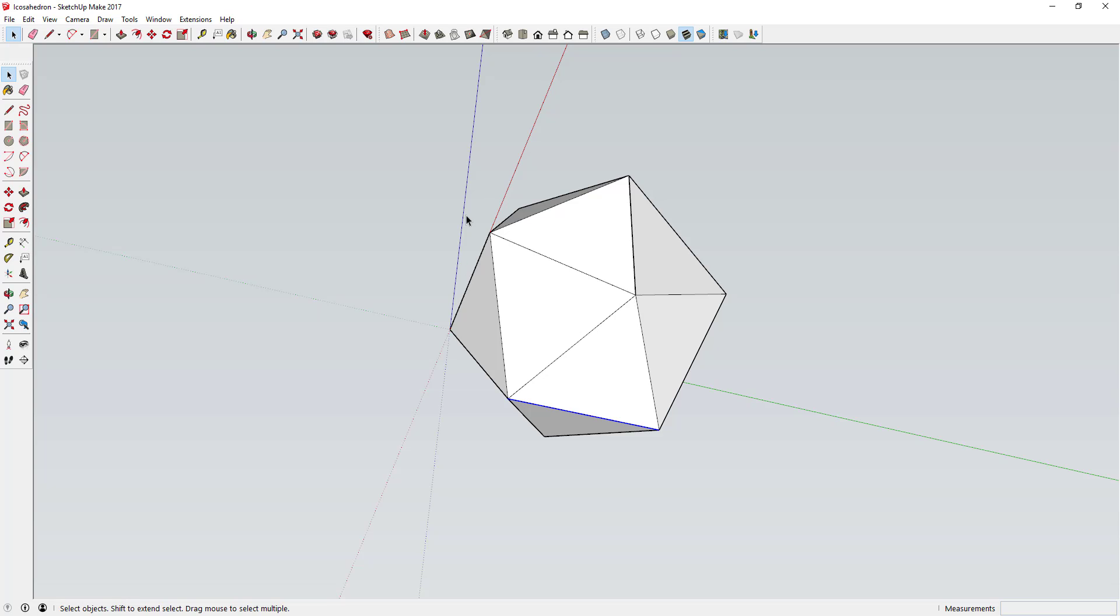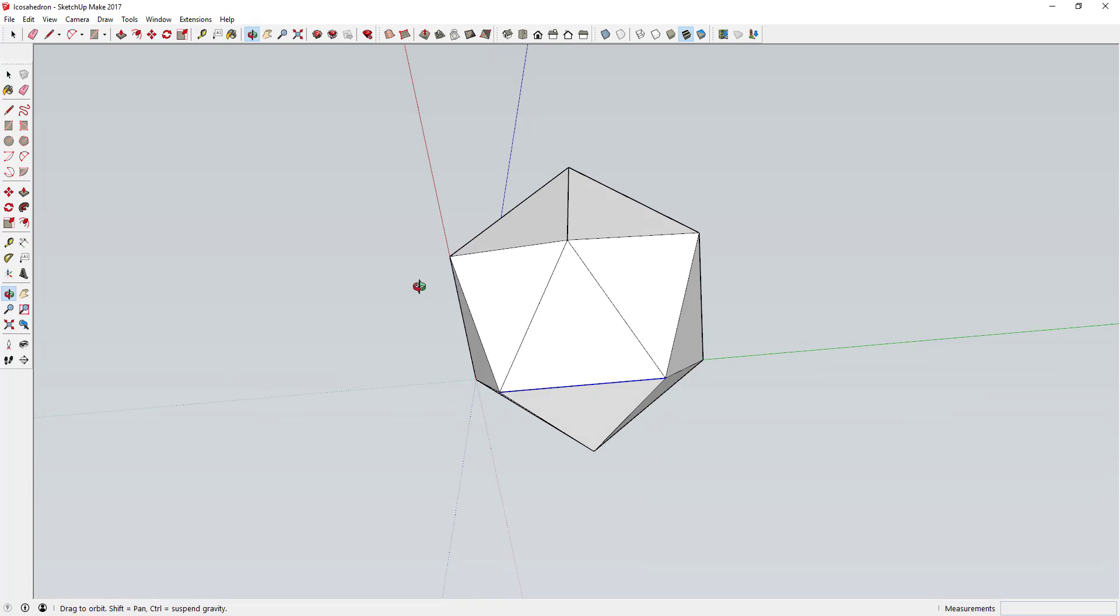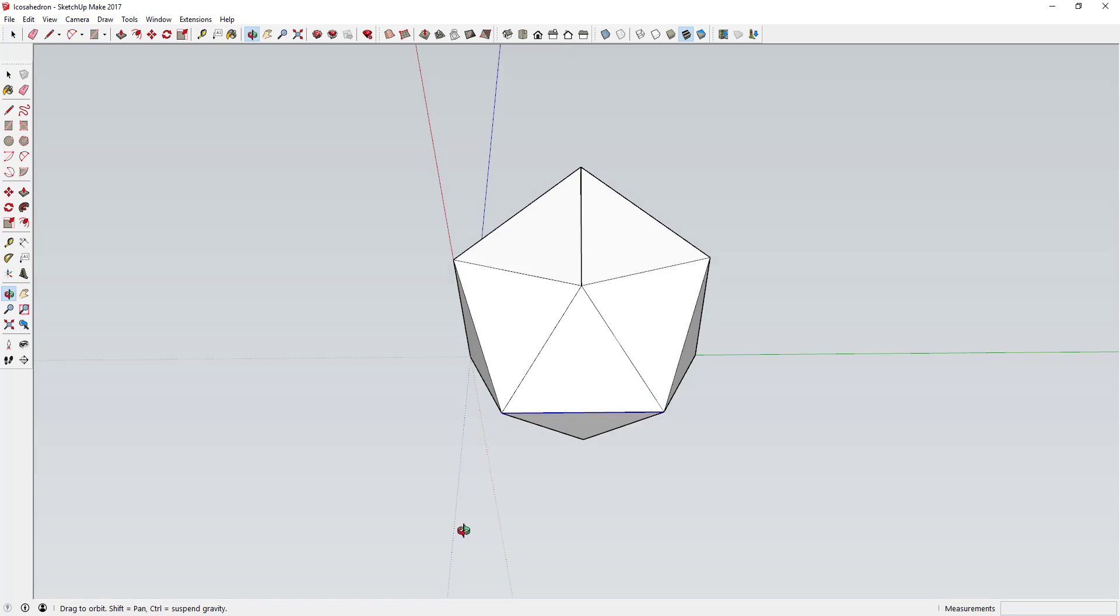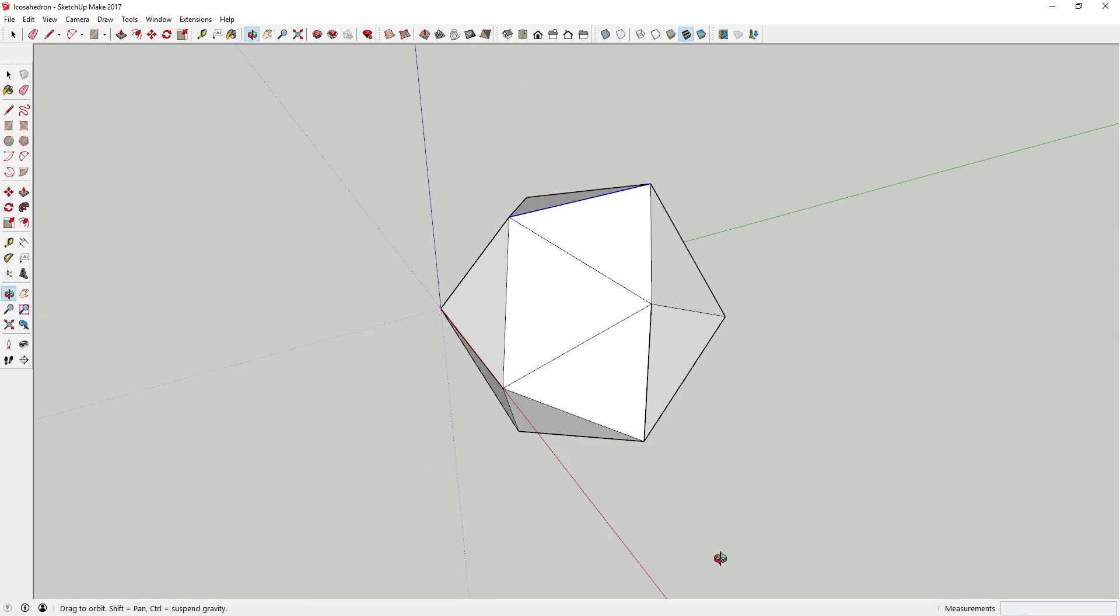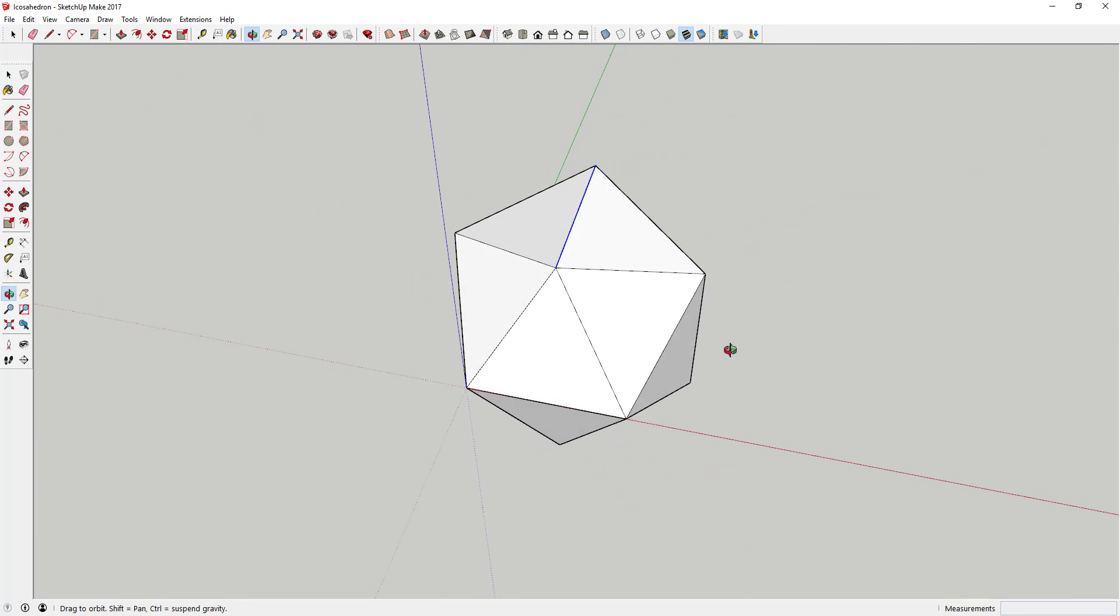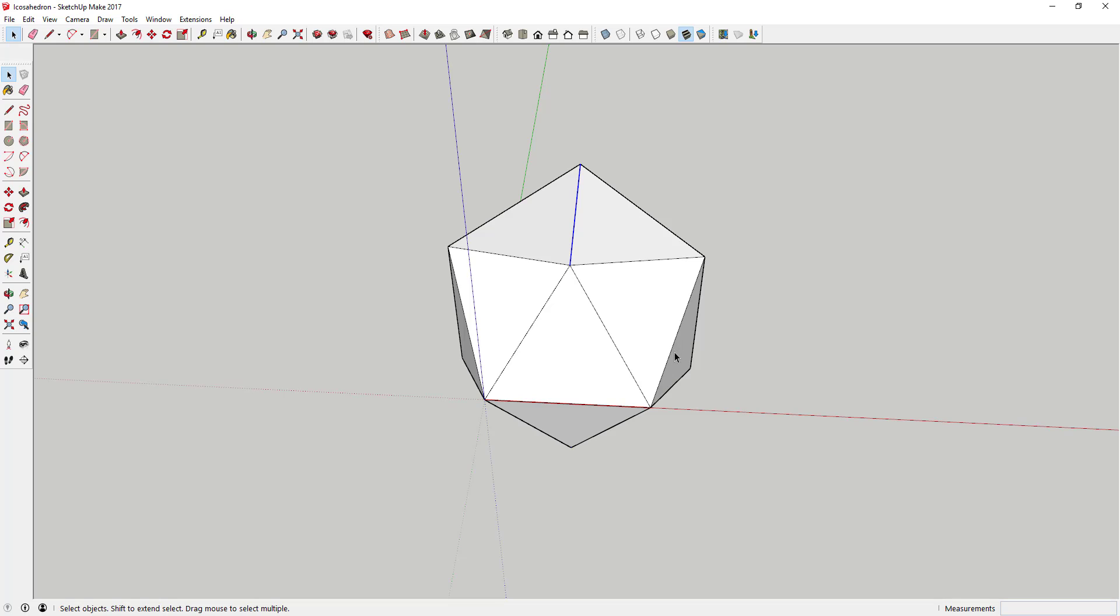So you've got the same size triangle just repeating over and over and over again, creating this shape. So that's how you create an icosahedron.